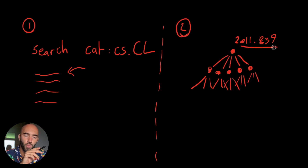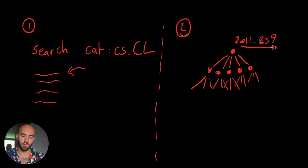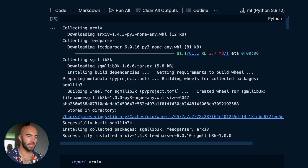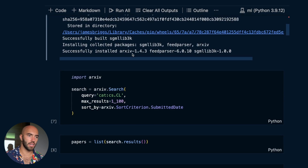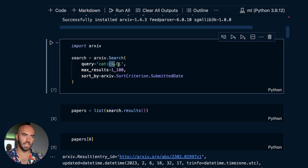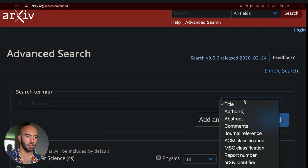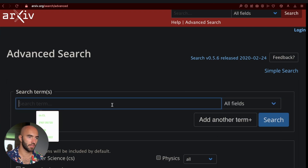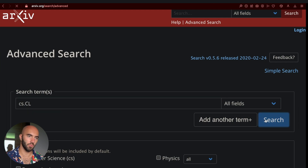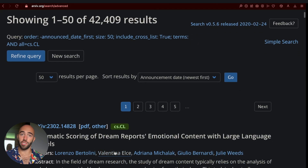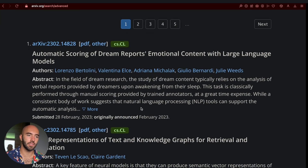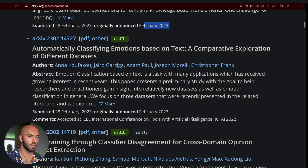So I'm going to quickly look at approach number one and then dive into approach number two in a lot more detail. This is number one - we're using the arXiv API. You can see I'm doing the search: category is cs.CL, sorting by date, and returning 1100 results. This is basically the equivalent of going to arXiv, going to advanced search, and searching for cs.CL - just done in Python.